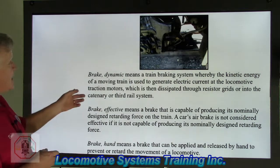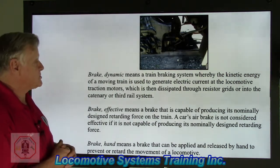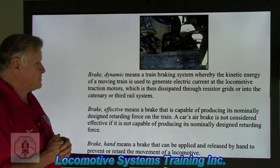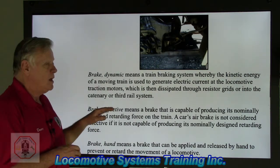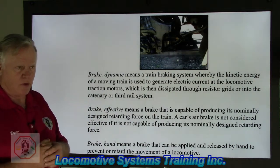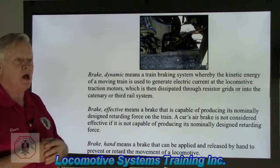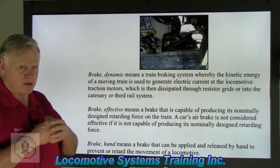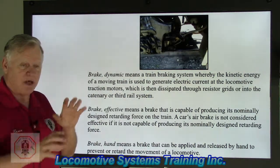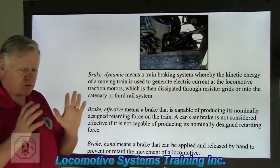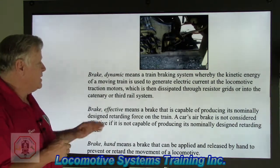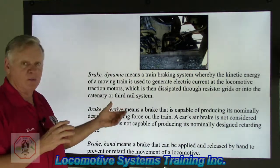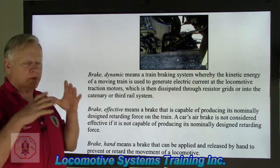Brake dynamic — or what we call in the field dynamic braking — means the train braking system whereby the kinetic energy of a moving train is used to generate electric current at the locomotive traction motors, which is then dissipated through resistor grids or into the catenary or third rail system. There are basically two types of braking systems on most locomotives: pneumatic brakes, where the final product is air in a cylinder acting through mechanical rods, levers, and a brake shoe pressed against the wheel; and dynamic braking, which is an electrical system using the traction motors.